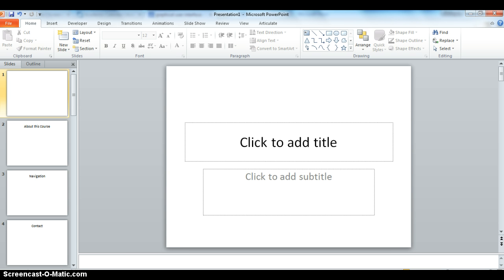So the first thing you need to decide is how you're going to divide your tutorial or your presentation. I've decided that I'm going to include an introduction, three modules, a review, and a quiz. I'd also like my users to know about the course, how to navigate, how to contact me, and some answers to some frequently asked questions.